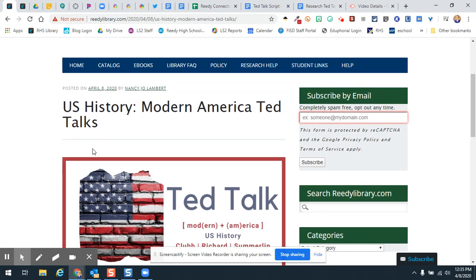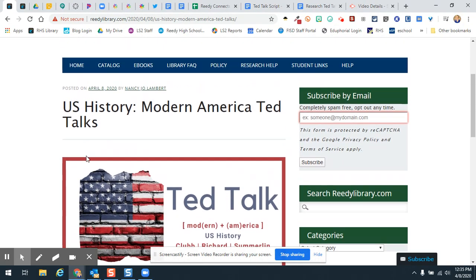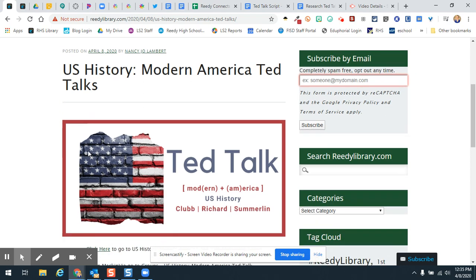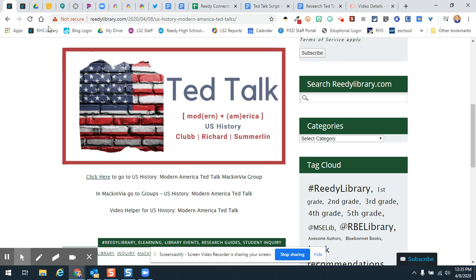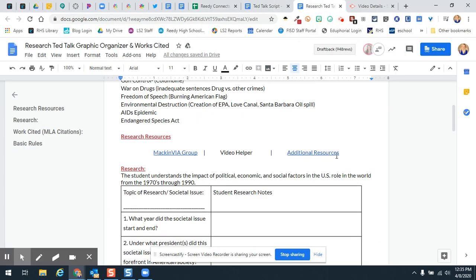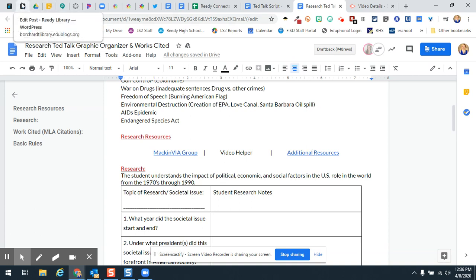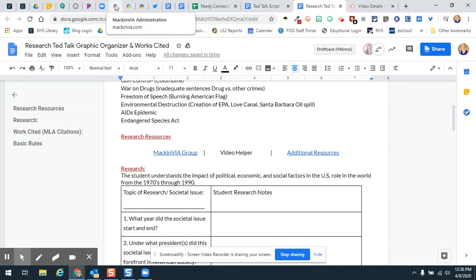Hello Lions. This is the video helper for your U.S. History of Modern America TED Talks additional resources. So for those of you who your teacher gives you the link to the additional resources, those are going to be right here, this additional resources. And so this is if you need things on a little different level.